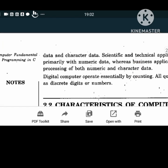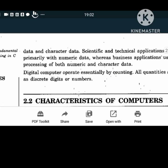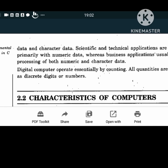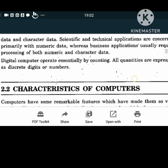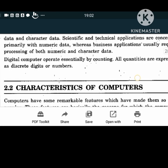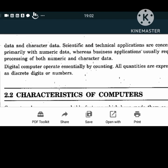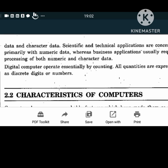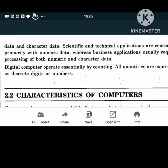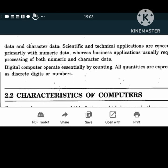The most common data types are numeric data and character data. Scientific and technical applications primarily use numeric data, while business applications require character data, and sometimes both. A digital computer operates essentially by counting; all quantities are expressed as discrete digits or numbers. We all know binary digits 0 and 1.